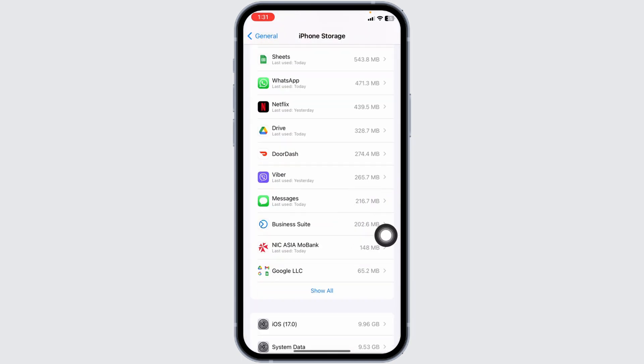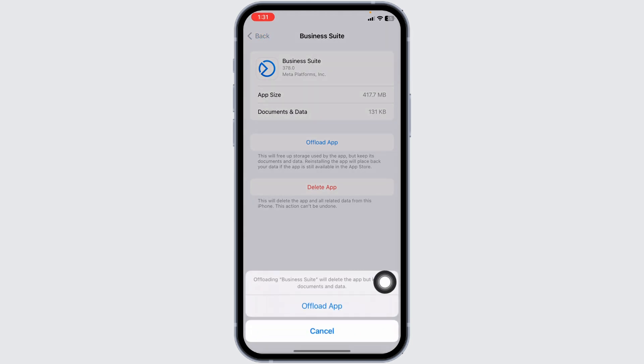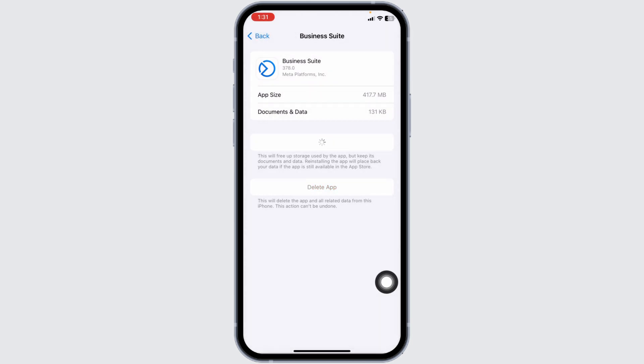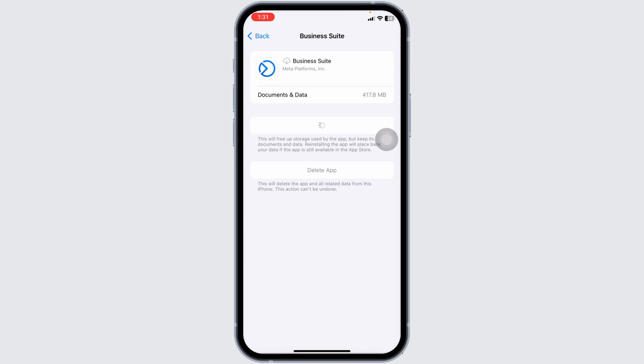Open the app Business Suite. Click on Offload App. Offloading the app clears cache for the app. Now click on Reinstall App. After completion of reinstallation process, you can check whether your problem has been solved or not.